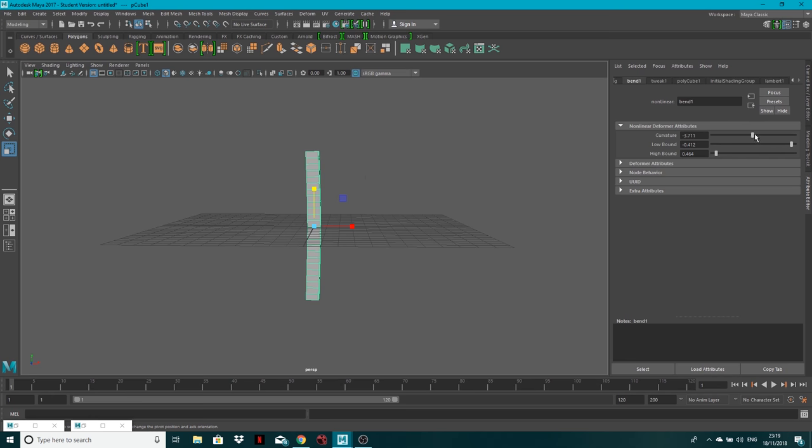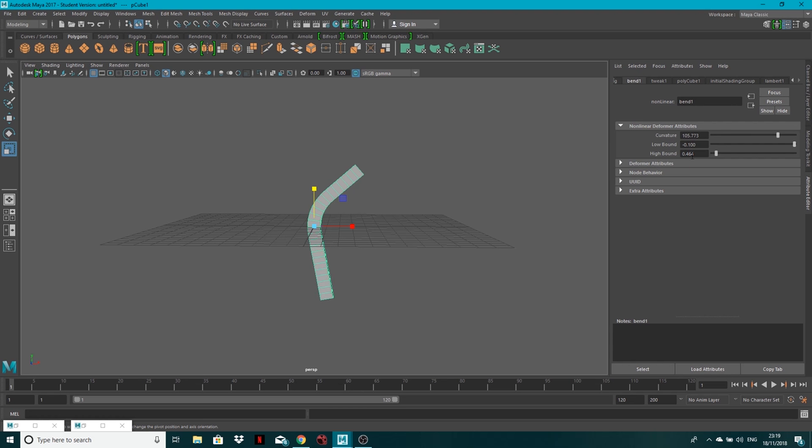You know, if this was a handle on a sword or something, or if you just needed a curved shape, this may be one of the easiest ways to create it.